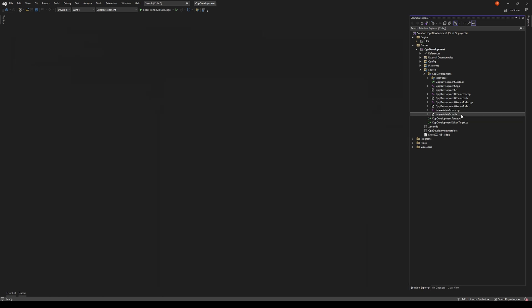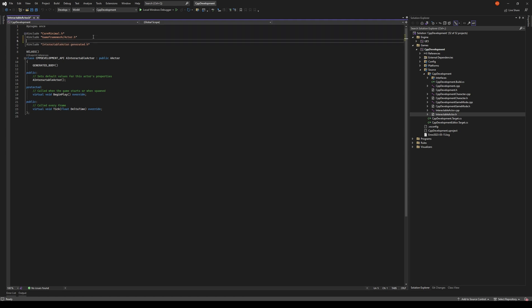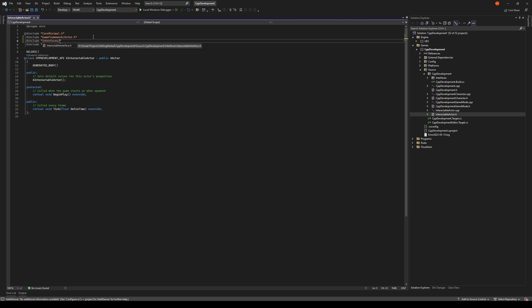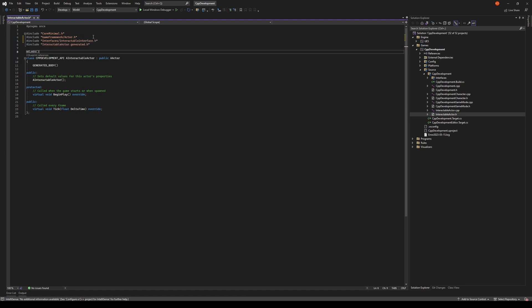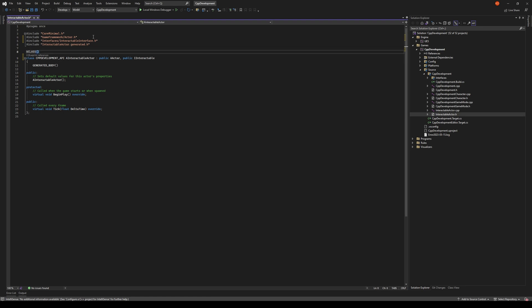So let's open up our header file and take a look. First of all, since we're going to need to include our interface, let's go to Interfaces and then InteractableInterface. And now we can add our interface that we want to implement. I'm also going to make this blueprintable.